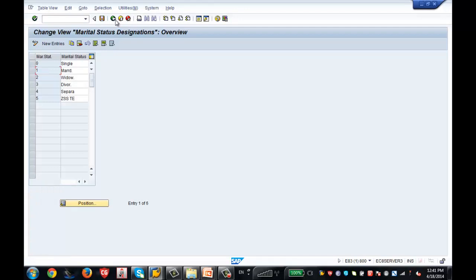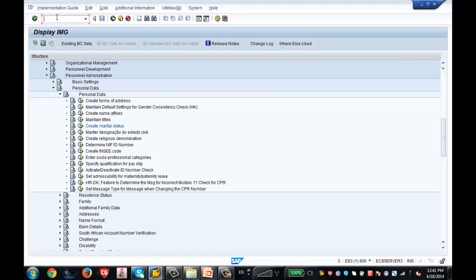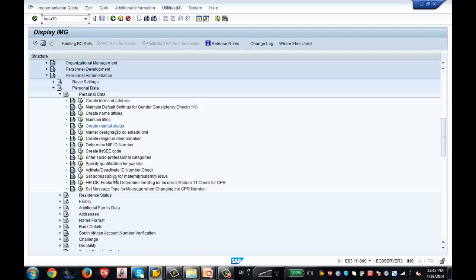Now, /N terminates the current transaction screen and takes you to the next transaction code you enter. But if you want to keep the current transaction open and also open a new one — without terminating the session — use /O instead. /O keeps the current transaction as-is and opens the new transaction code in a new session. For example, /O PA30 will open PA30 without disturbing the existing transaction.